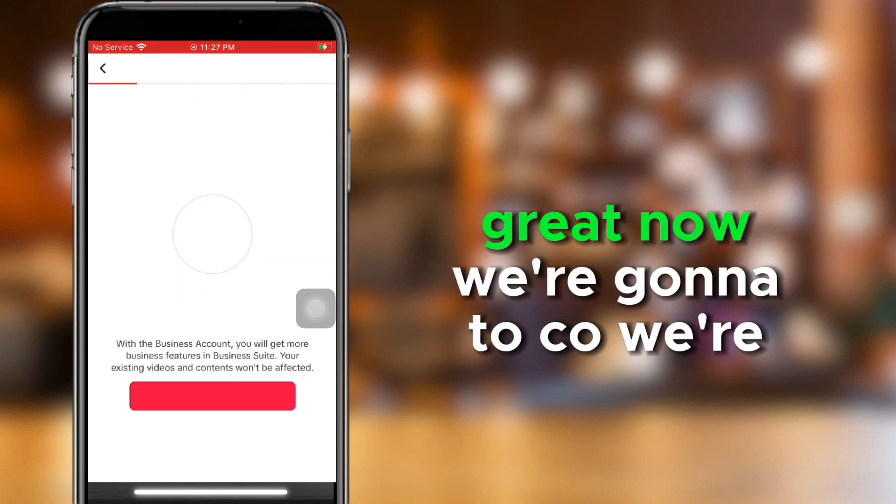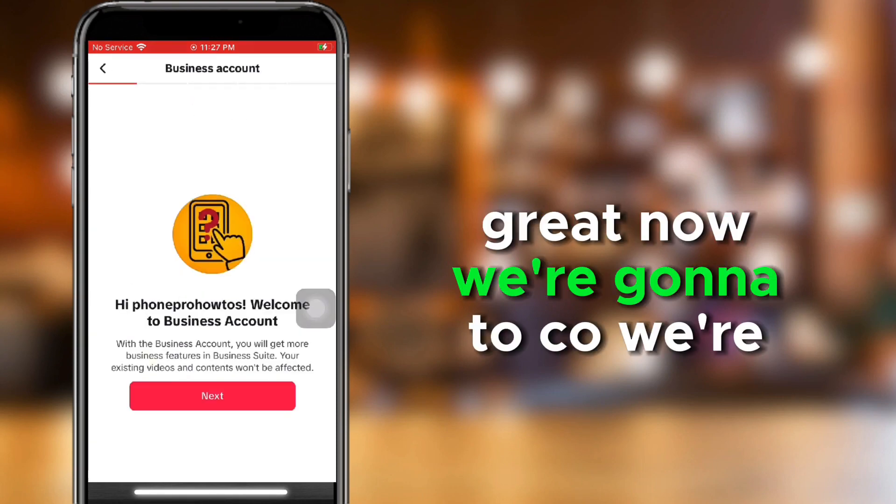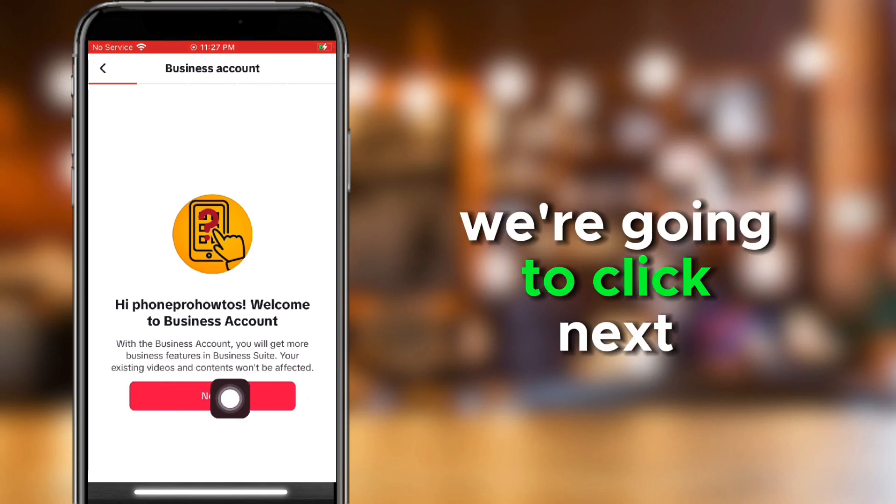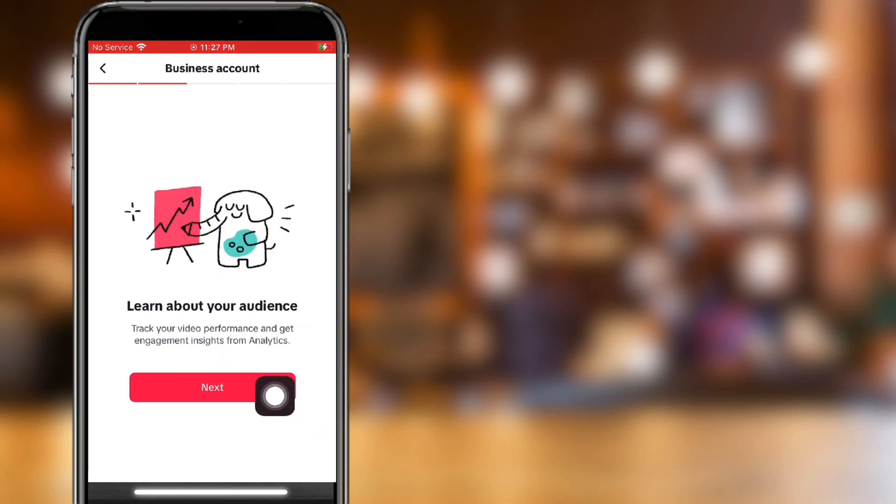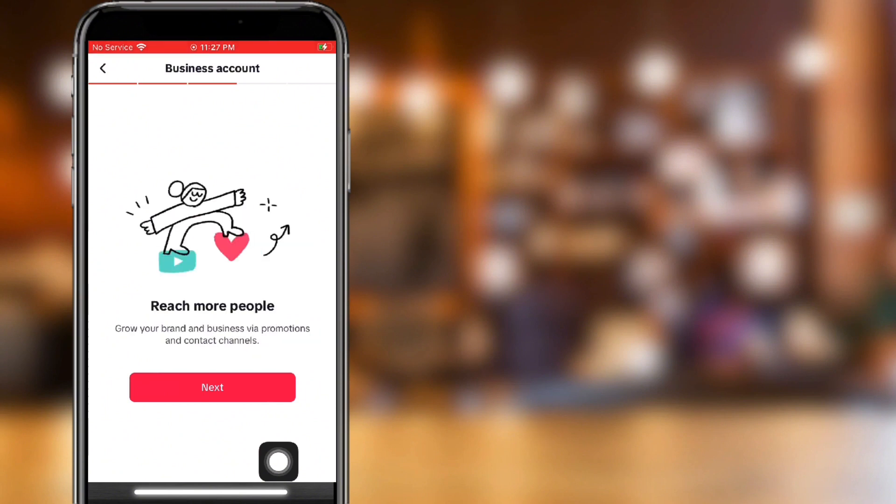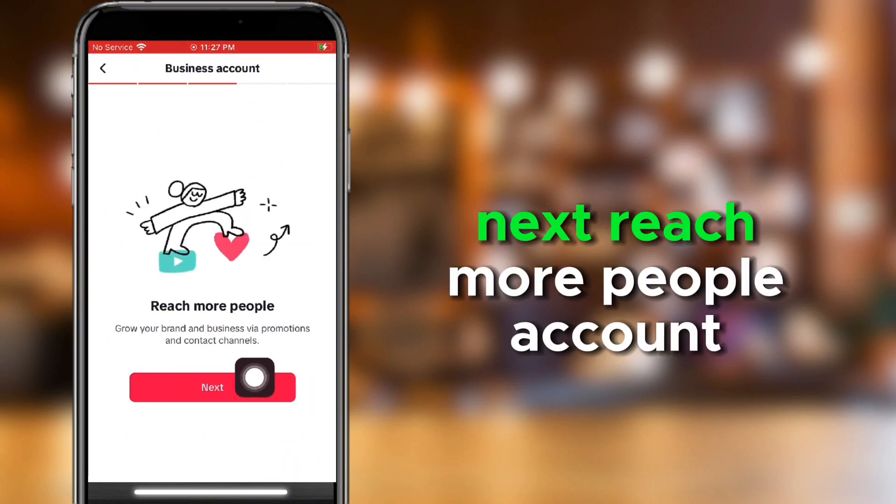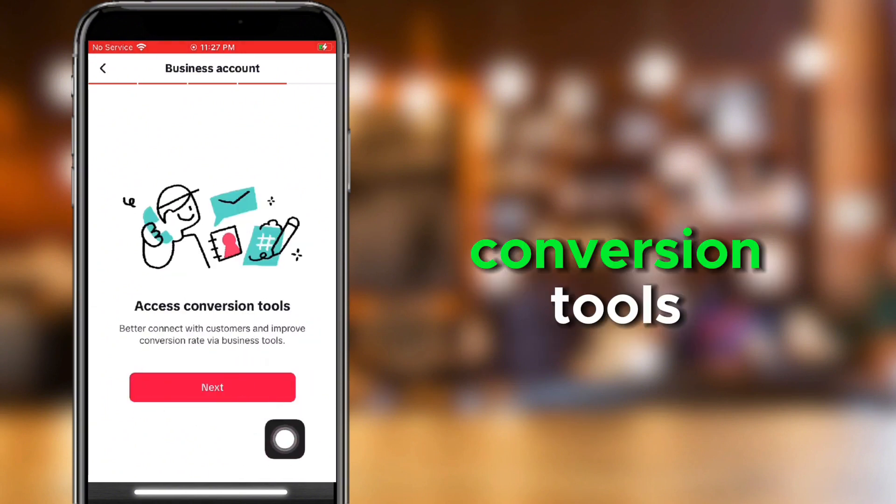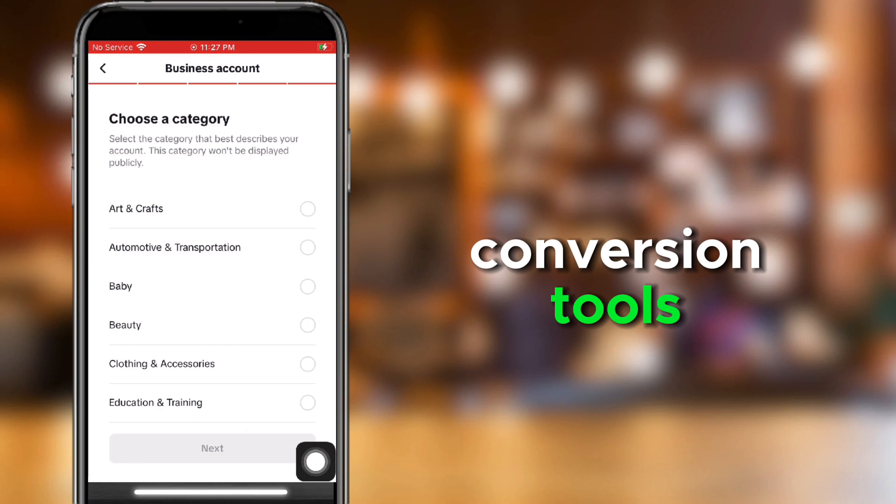Great. Now, we're going to click Next. And then Next. Next, Reach More People, Account Conversion Tools, and then you're going to say what your account's about, like your category.